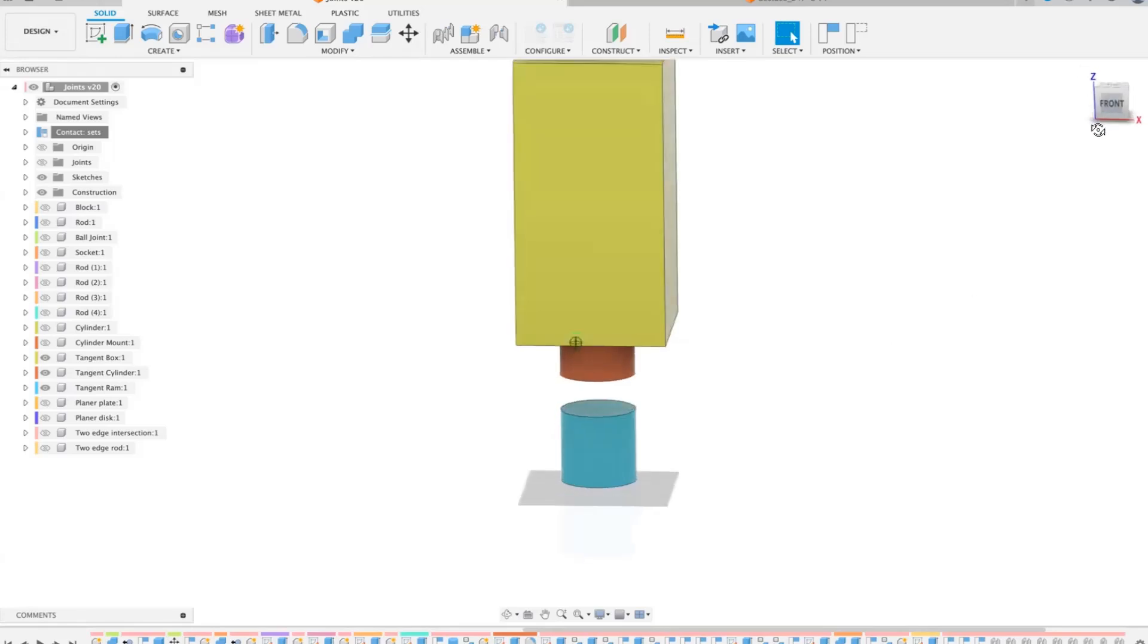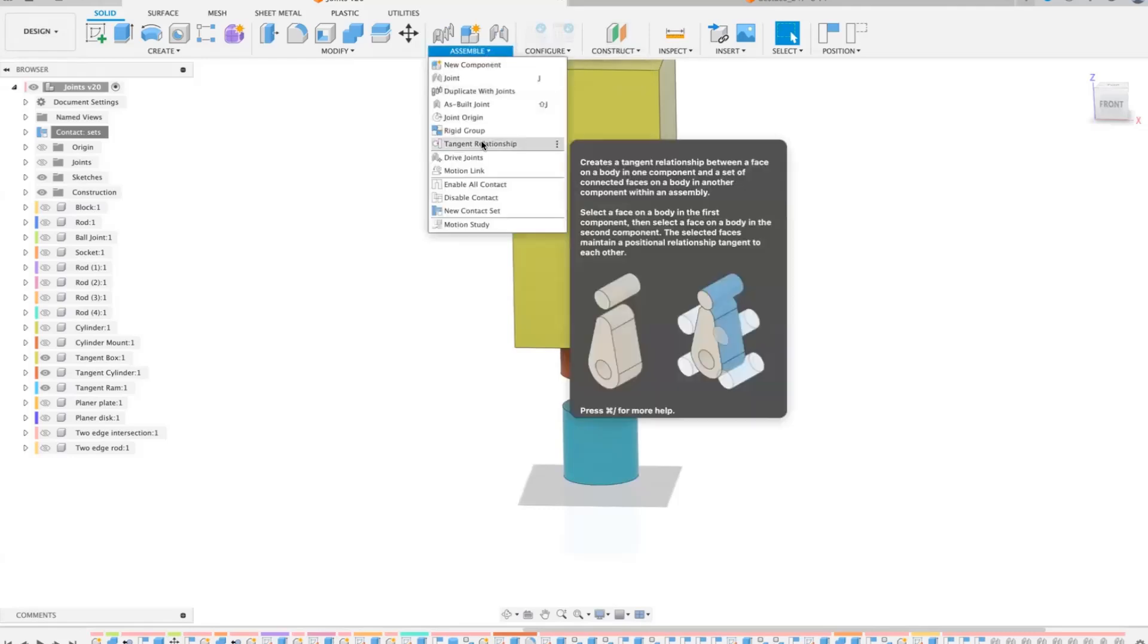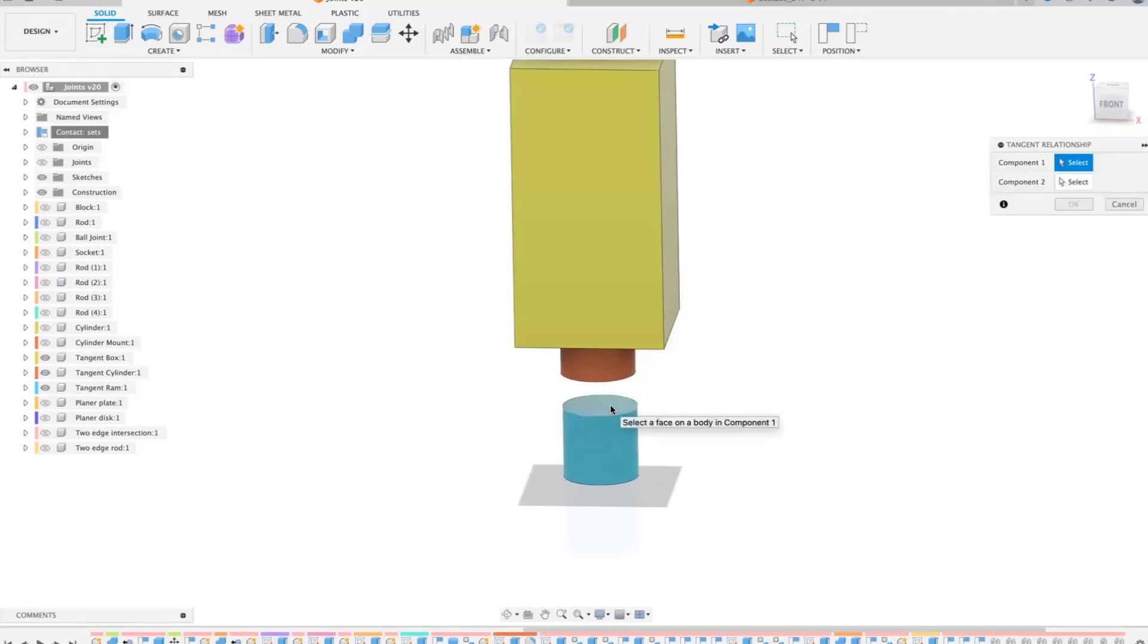Within joints you have here a thing called tangent relationship. And what this does is like a tangent circle, it keeps two faces physically magnetically connected. So if we do a tangent relationship, what it asks you to do is do the faces.